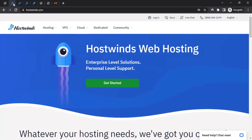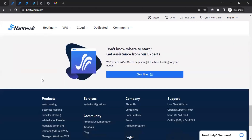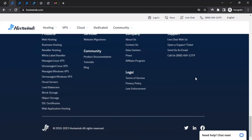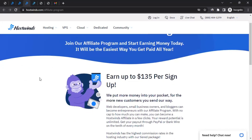To join the affiliate program, come to the Hostwinds homepage and scroll down to the very bottom of the page to the footer section. Over here, you have to click on affiliate program. If you do that, it will take you to this page where you can learn about the affiliate program, especially how much you can earn from them.